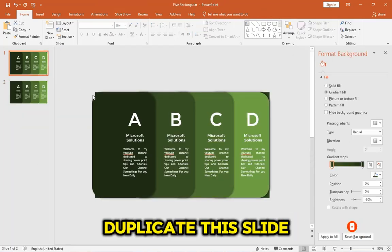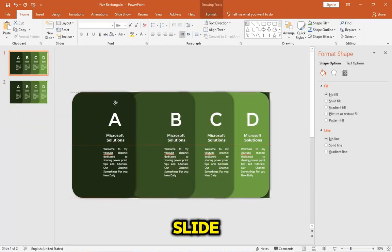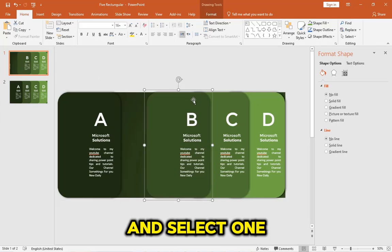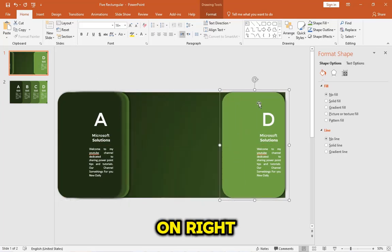Duplicate this slide. Then go back to the first slide and select one by one shapes. Arrange the shapes on the right.